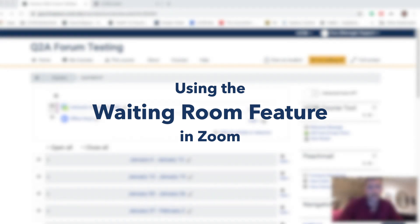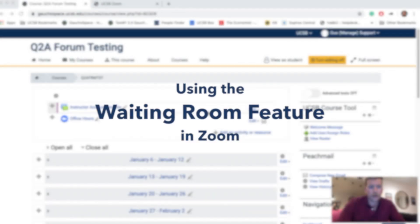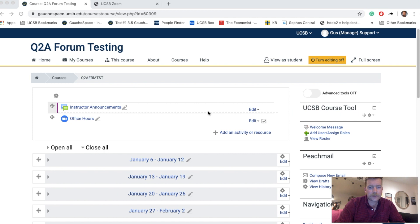I'm going to show you how to conduct office hours in Gaucho Space using Zoom. In this course site I've already added a Zoom activity to my course — you can see it here labeled 'Office Hours'.